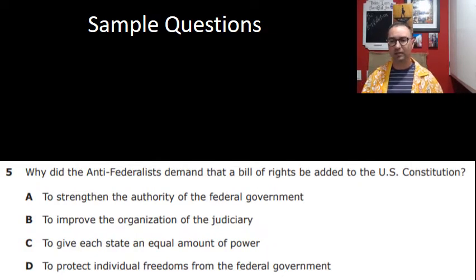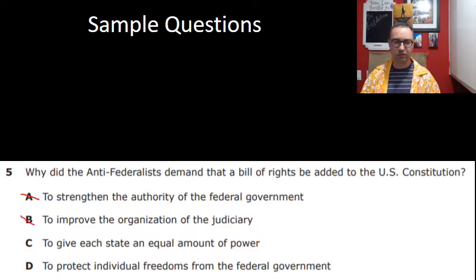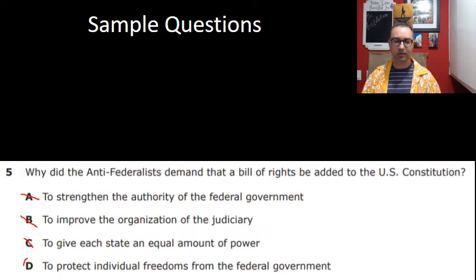Why did the Anti-Federalists demand that a Bill of Rights be added to the Constitution? Not to strengthen the authority of the federal government — they wanted to limit federal power. Not to improve the judiciary. Not to give each state equal power. The answer is: to protect individual freedoms from the federal government. Are you sensing a trend about the Anti-Federalists and individual freedoms?